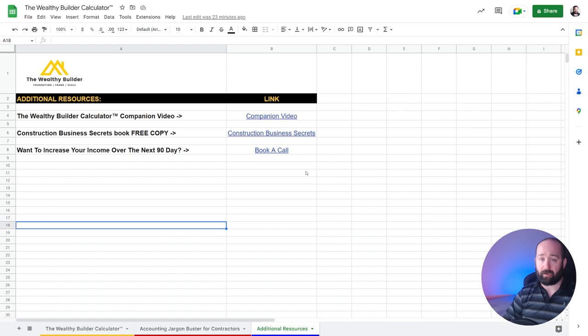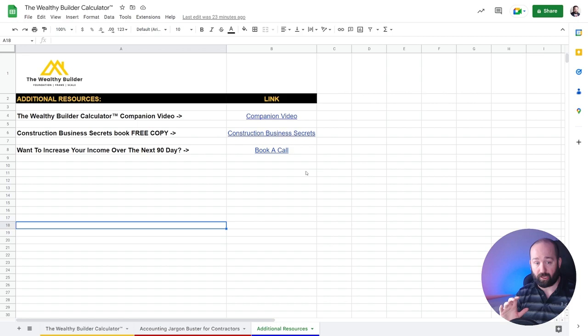And then we can have a chat for 10, 15 minutes and discuss how we could work on that to get you to increase your income over the next 90 days.